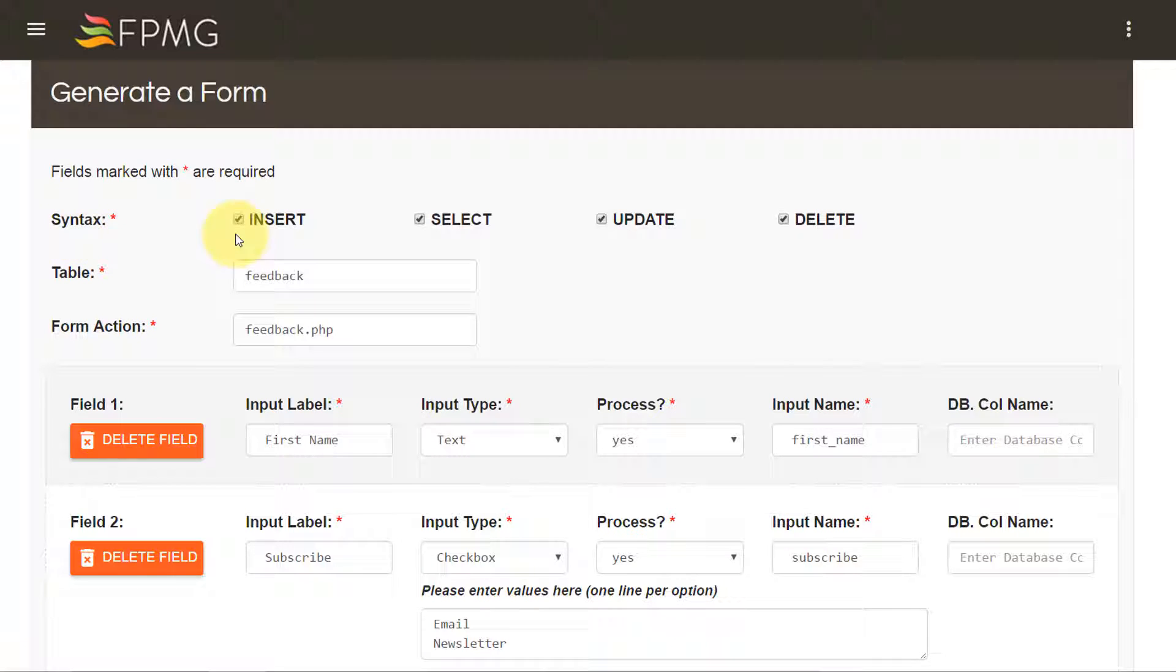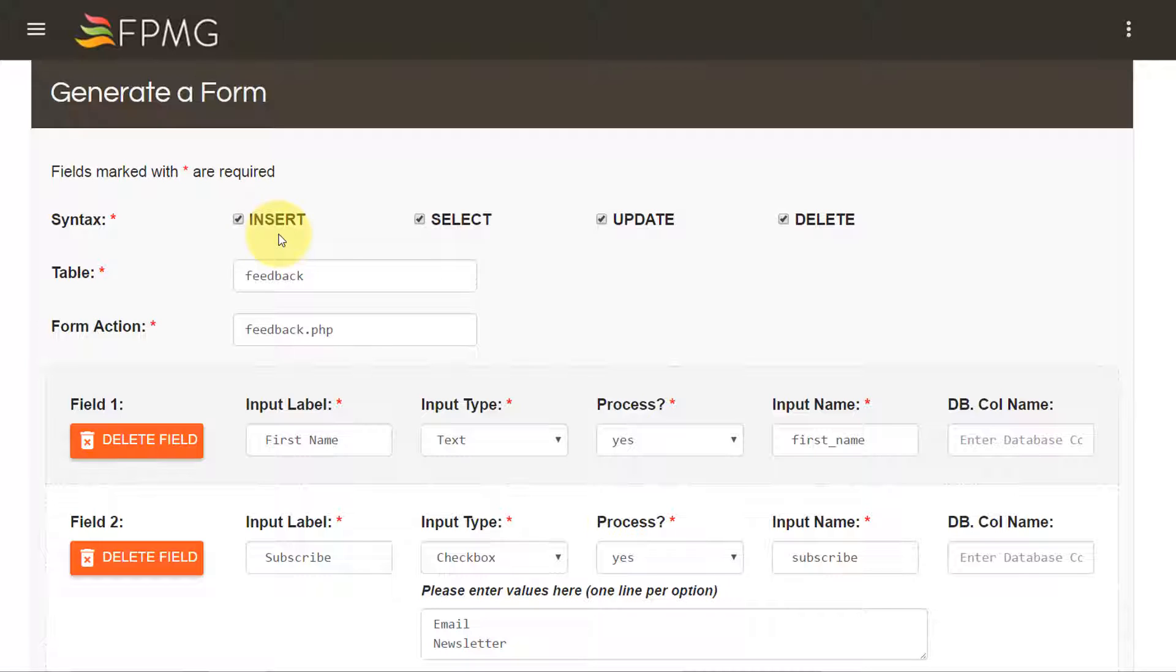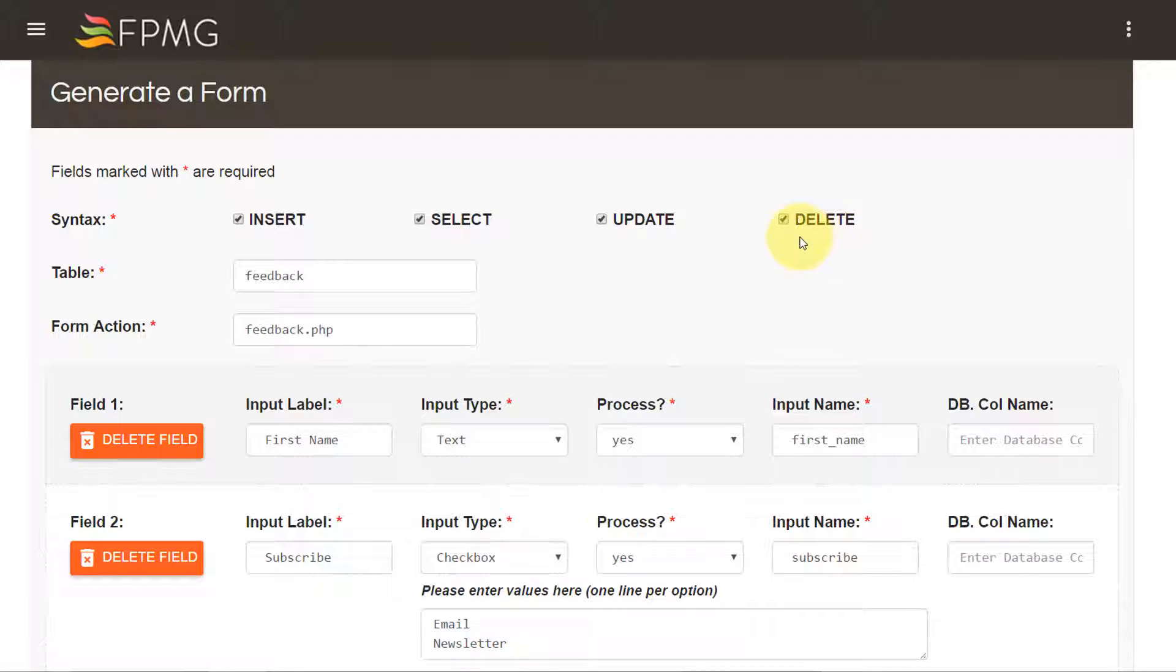The syntax stands for the syntax that you would like to generate along with the form. So if you want to generate insert statement, select, update and delete statements when the form is generated, you can check these.